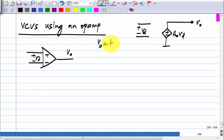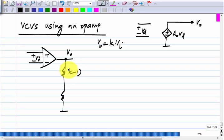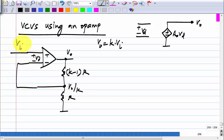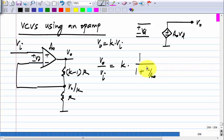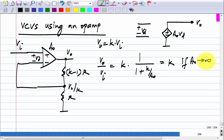We want to realize V-naught to be k times some input. The way to do it is by dividing the output voltage by k, so that you get V-naught by k and comparing it with V-i, driving the output in a direction that reduces the error. If the op-amp's gain is A-naught, this circuit will have a gain equal to k divided by 1 plus k by A-naught, which equals k if A-naught goes to infinity. If the gain is infinity, these two terminals will be virtually shorted and the output will be k times the input.